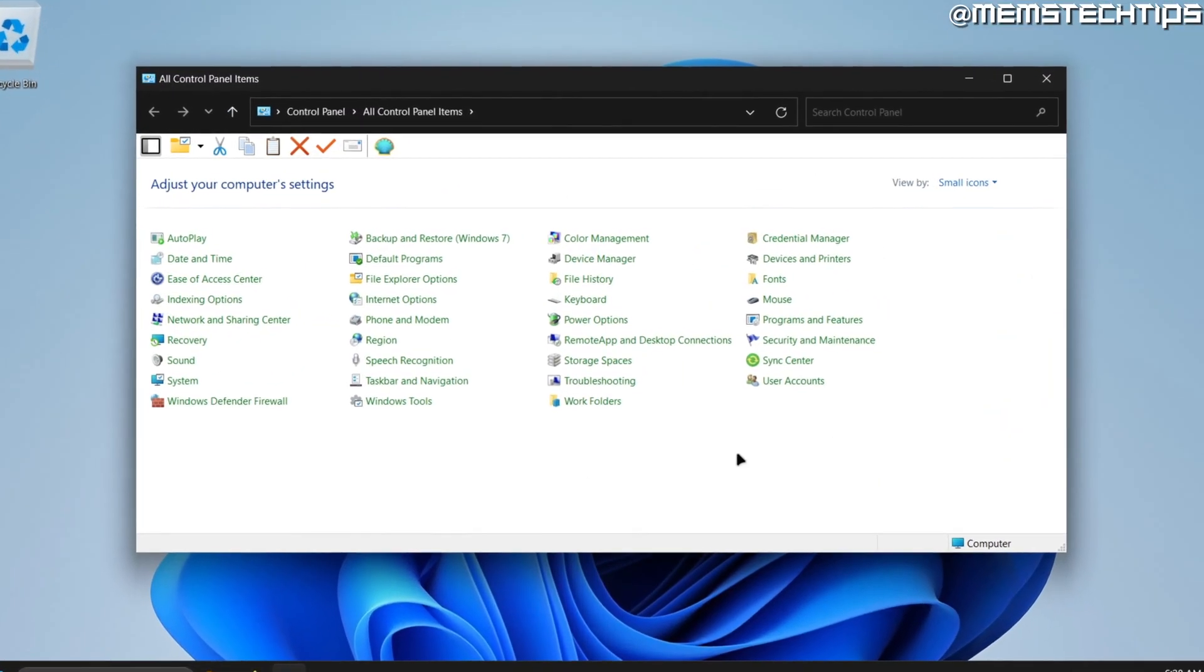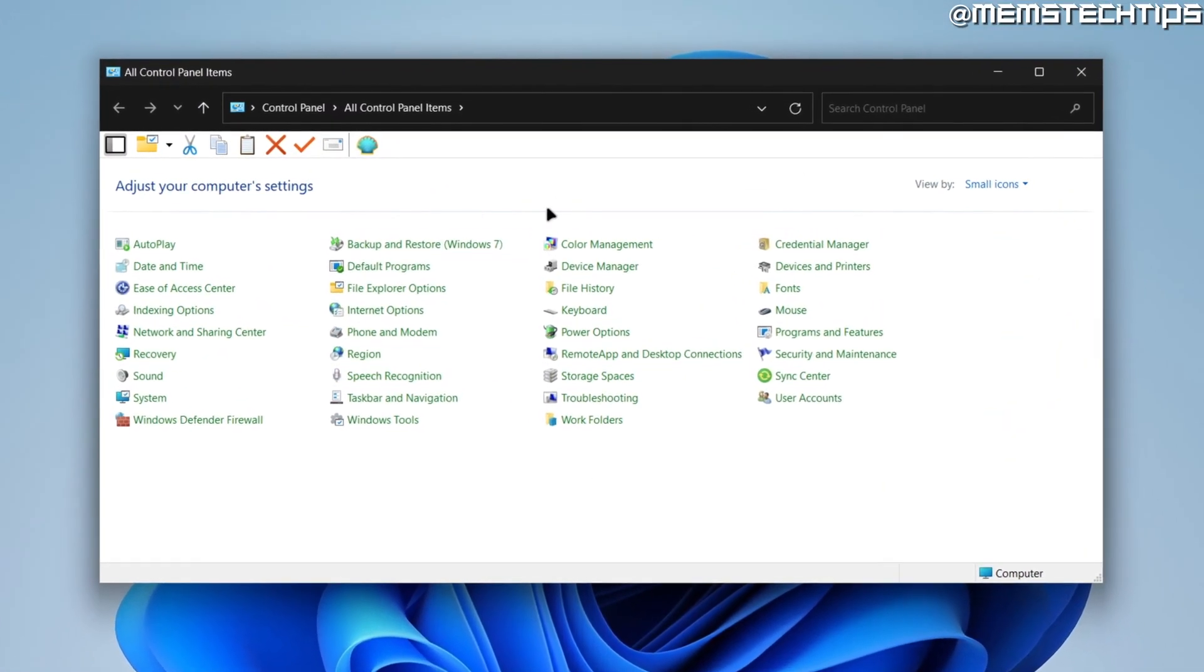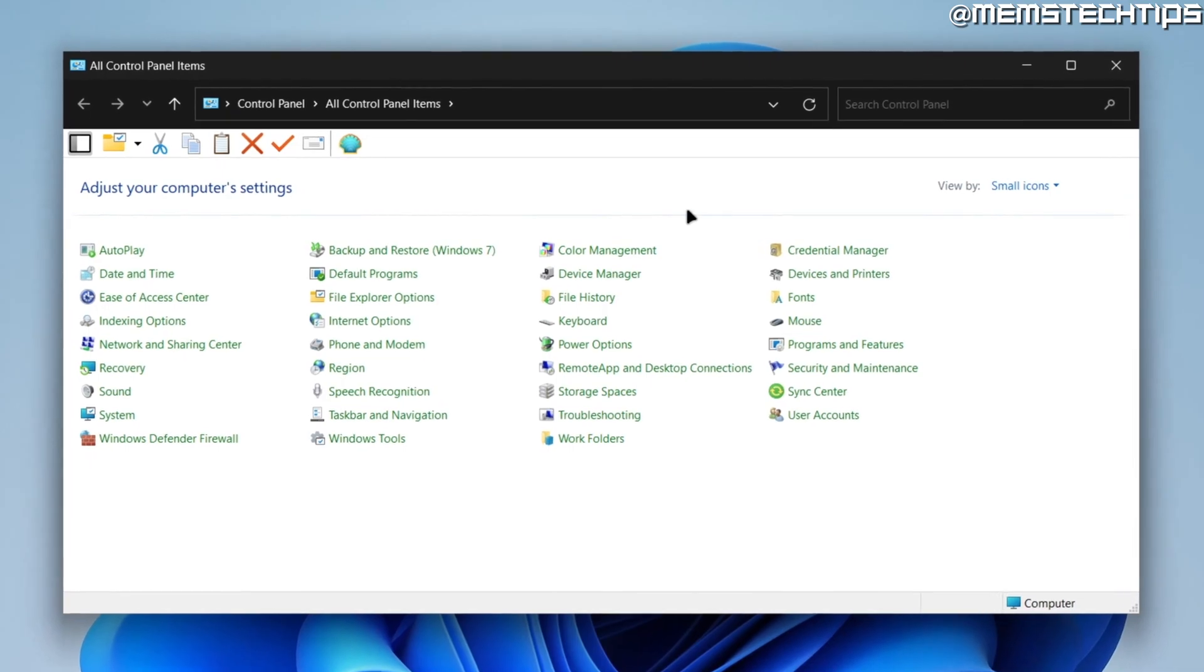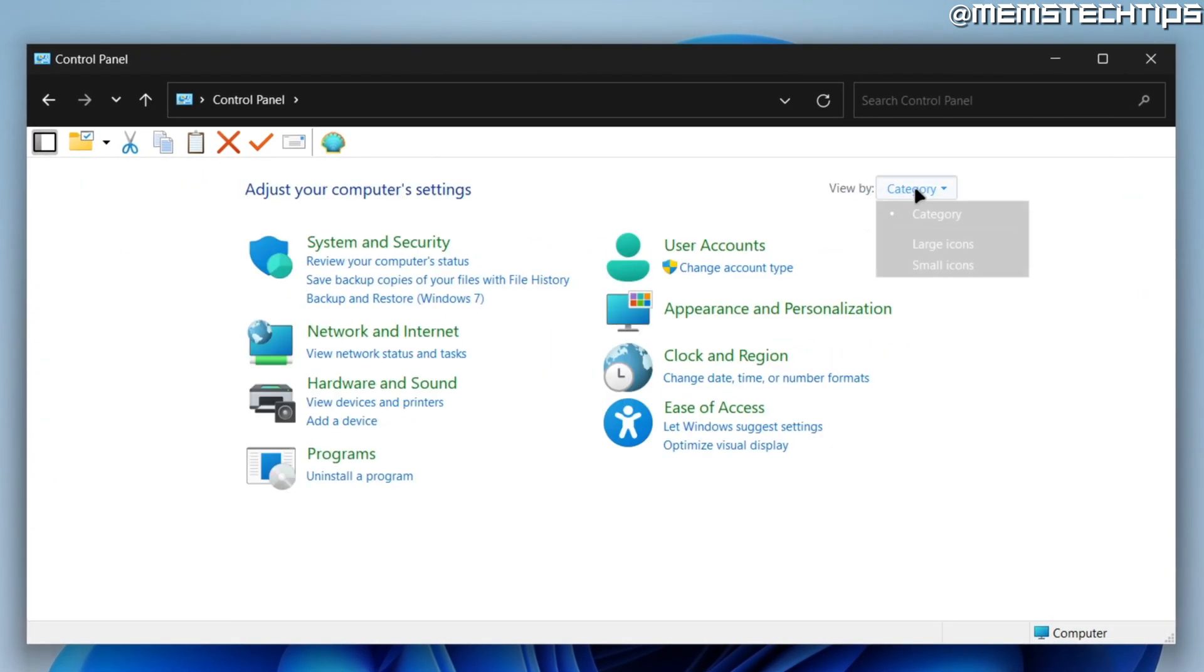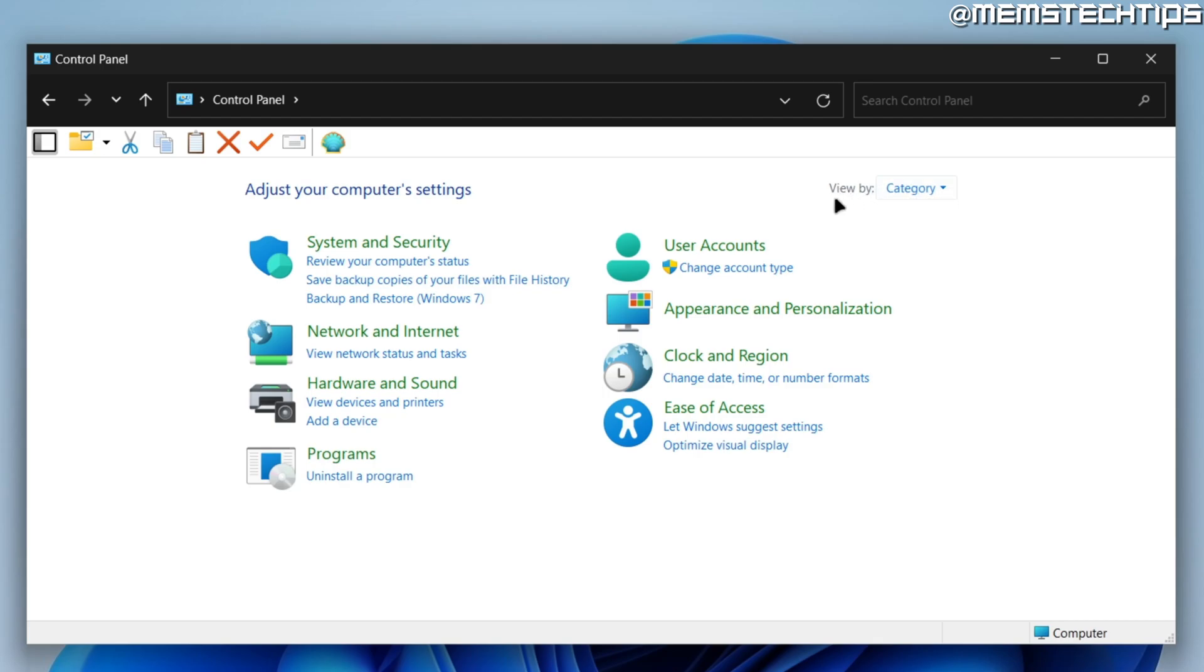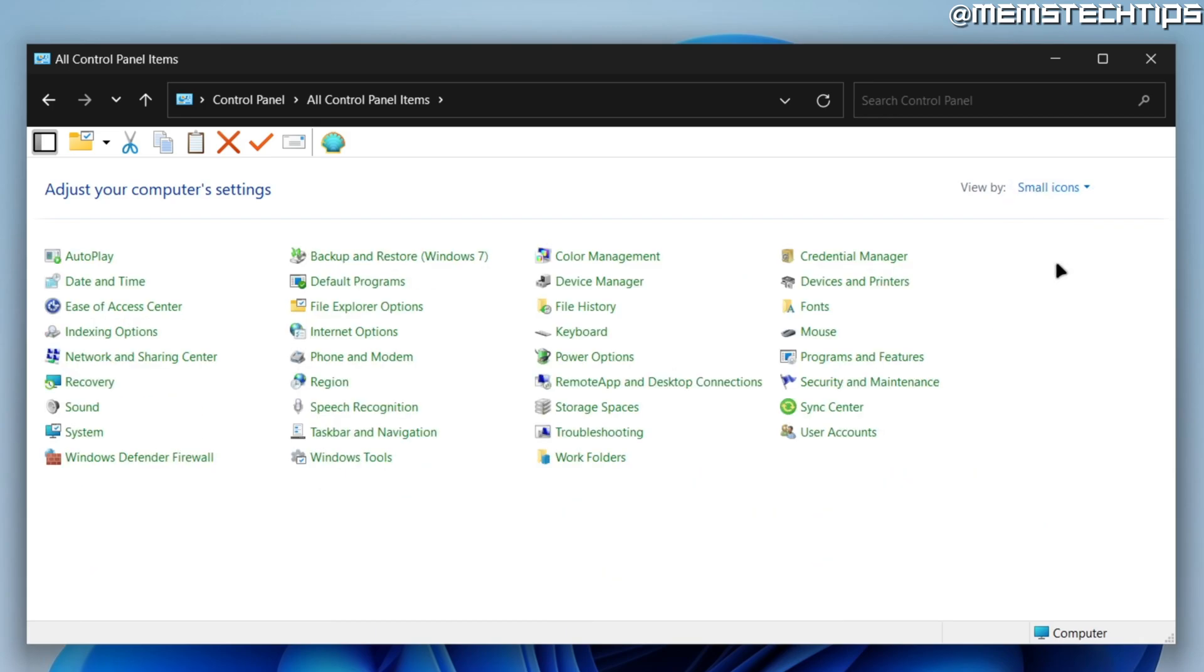Once you get to this screen, your Control Panel might look different than mine. That's just because your view might be set differently. You can change the view of Control Panel by coming over to the View By tab and selecting your preferred view.